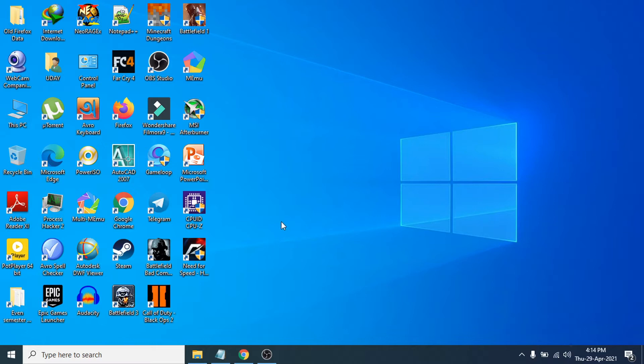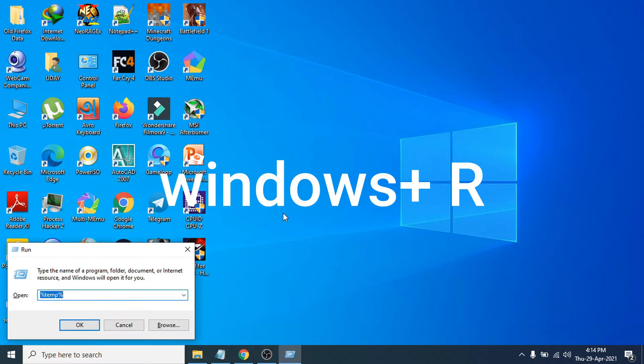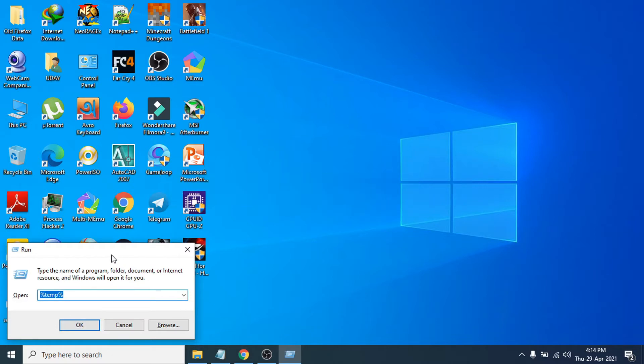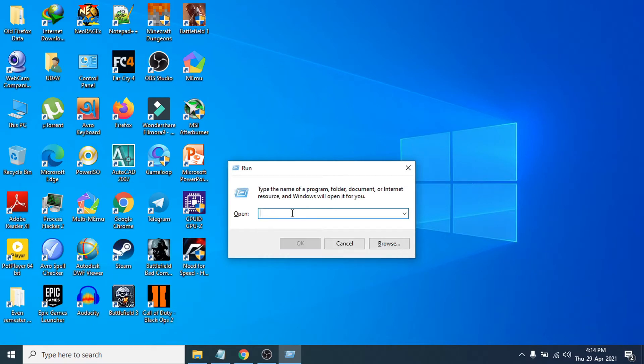So first of all, you just need to press Windows plus R at the same time, and this Run option will open up. Then what you have to do is follow the next step.